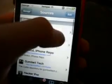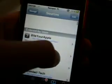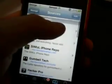Note that the keyboards will not change in Safari or Cydia. I do not know why.